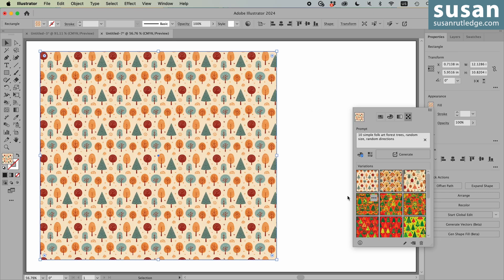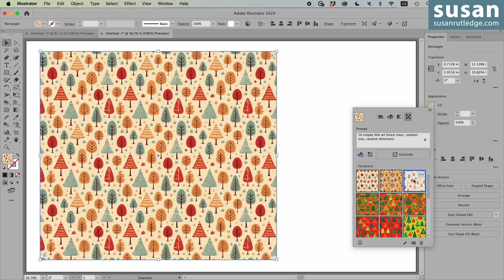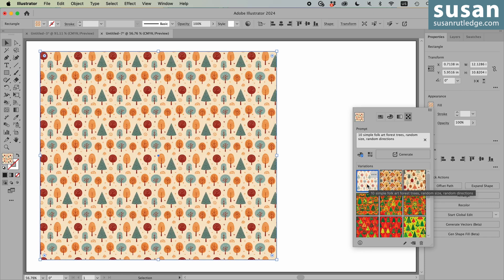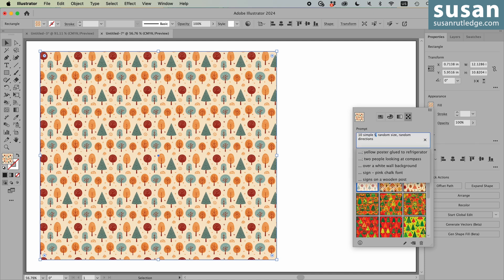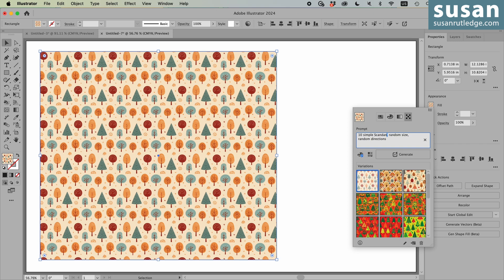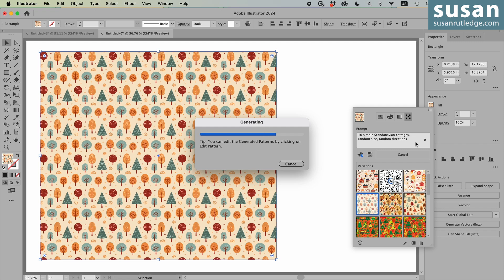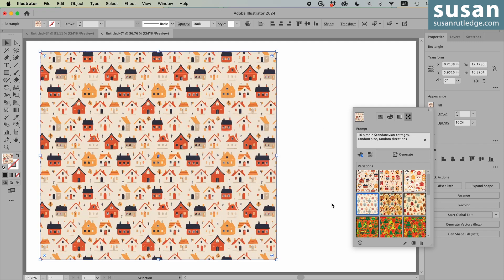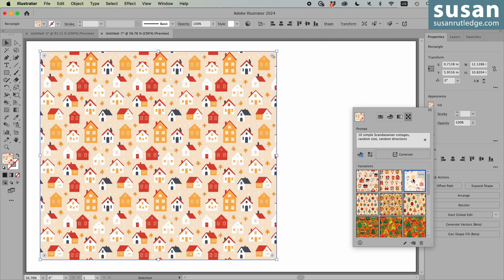So here's some trees in the forest. Here's another option. And a third option. I really like the first one and the third one a lot. Let's change this to Scandinavian cottages. I'll see how cool these designs really are. And you can again come in and edit those. You can change the colors, do whatever it is that you want.